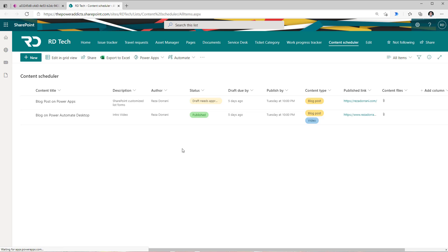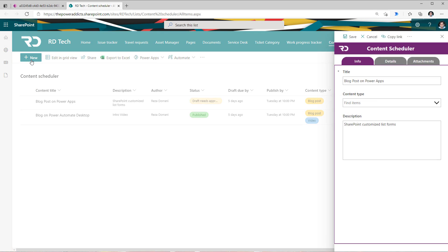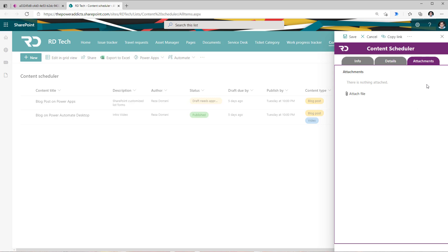Now if I head back to my SharePoint list and if I create a new item, I will see the latest changes of my PowerApps form being applied right here and here is my tab experience that was built out.